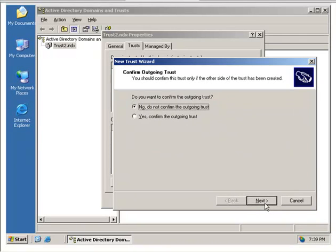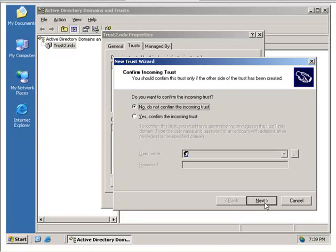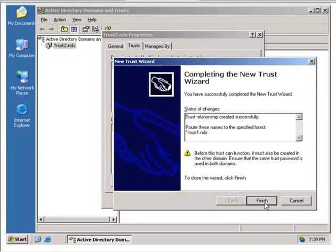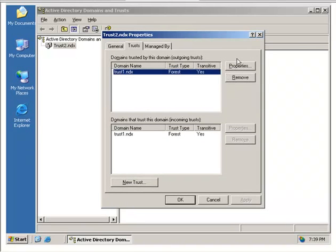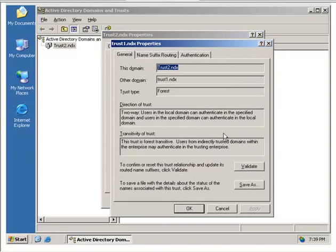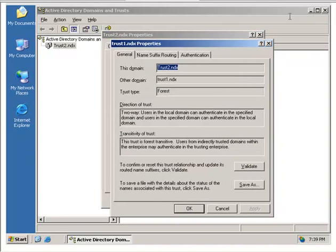And when we get through with this, we're not going to confirm either one of them, but it shows that we have a trust. We can actually go into these trusts and go into their properties, and we can validate the trust here.